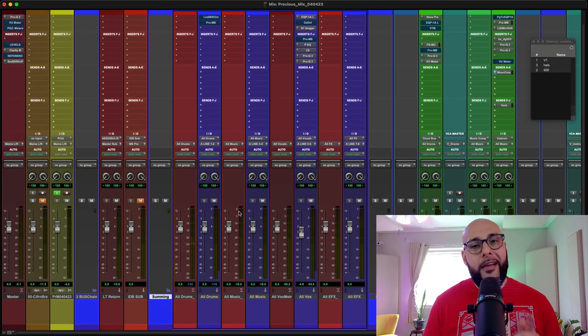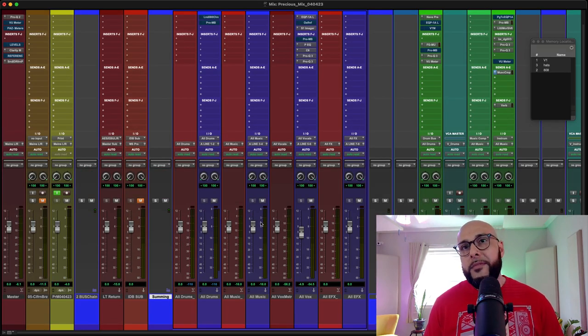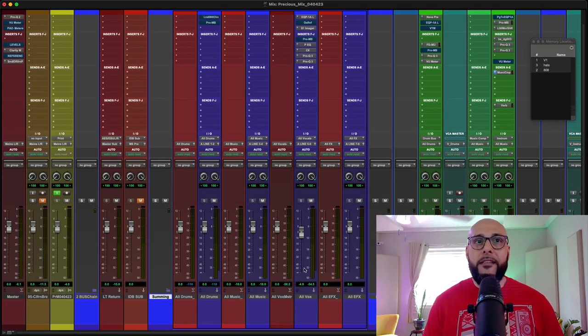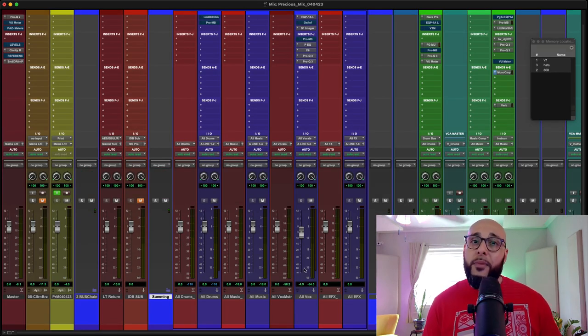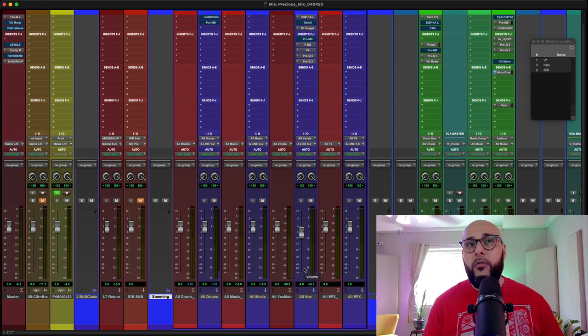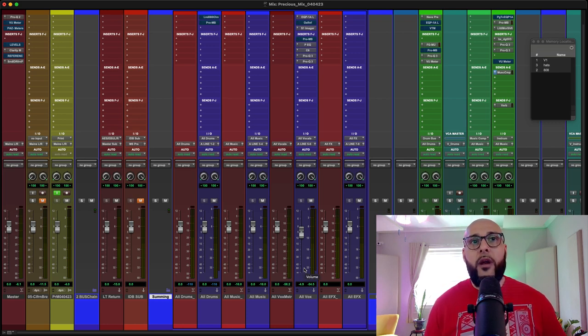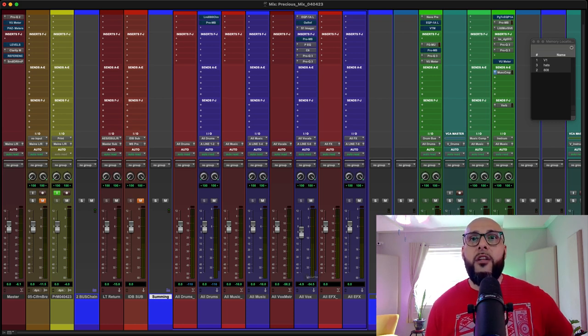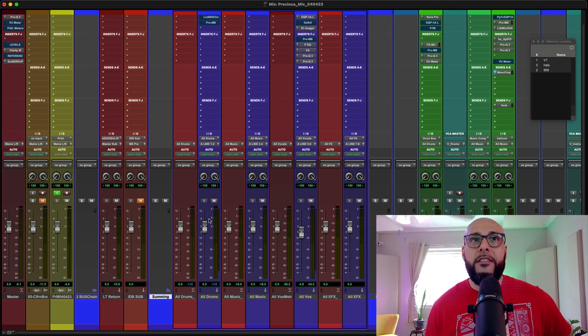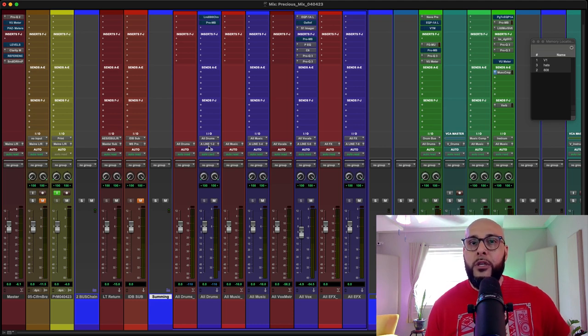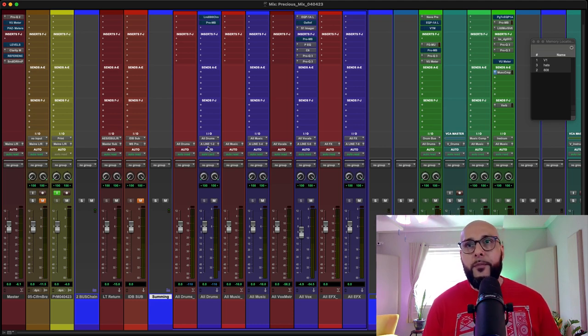Now, one thing I do sometimes is let's say when I'm doing some parallel processing like on my drums, rather than sending it to all drums, sometimes I'll just send that straight out to line one, two, which is reserved for my drums here.